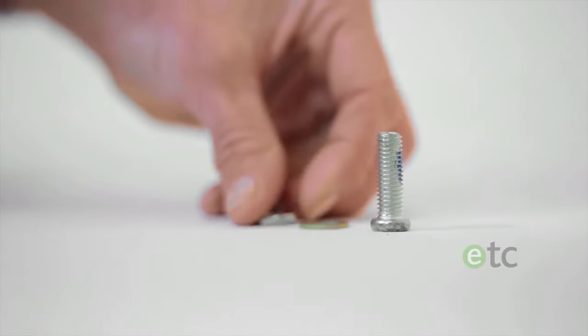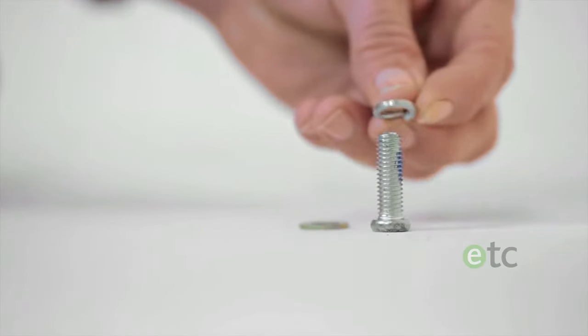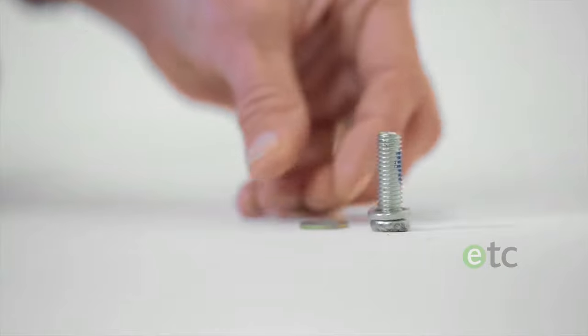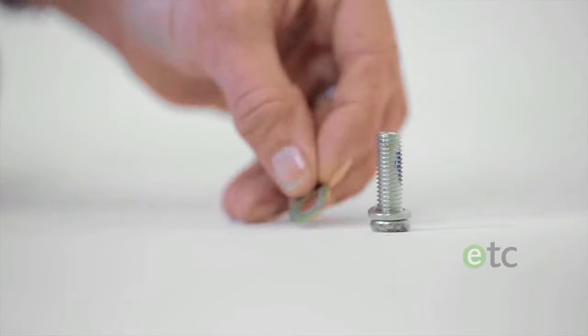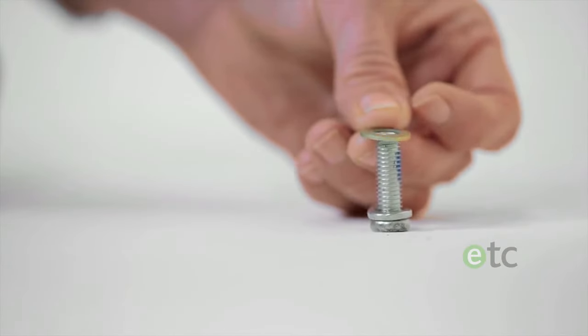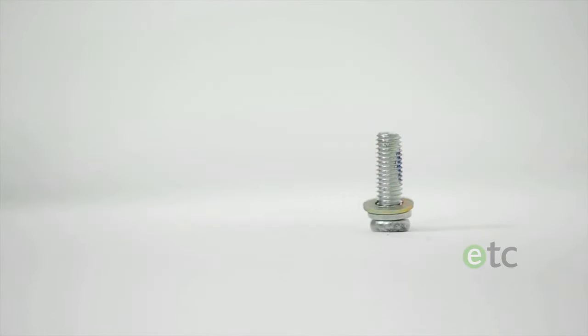For ease of construction, begin by placing a spring washer followed by the larger washer on each bolt.